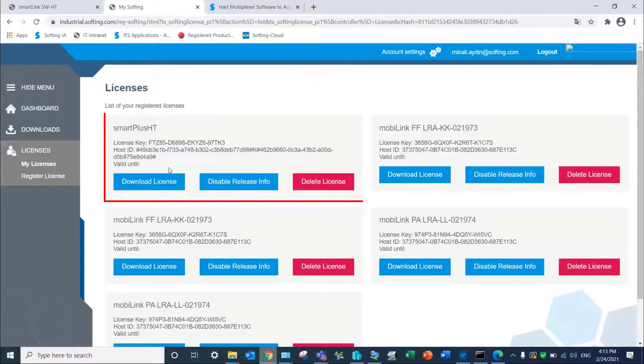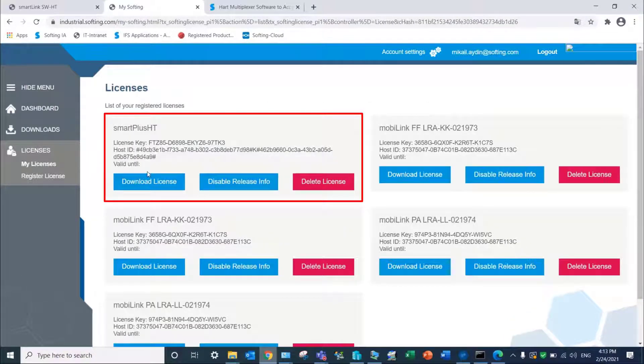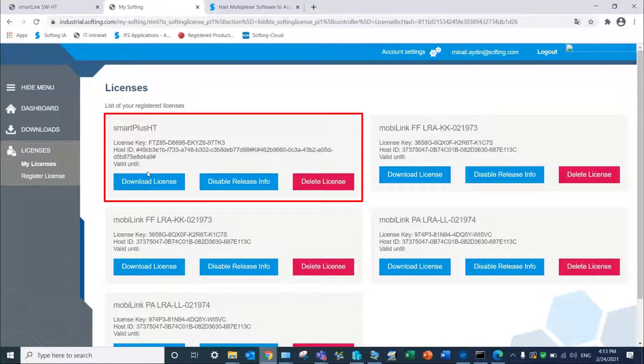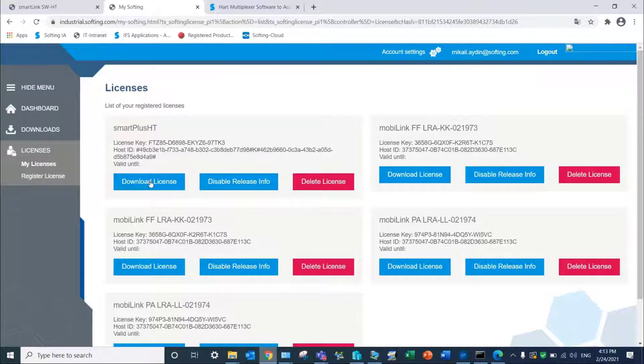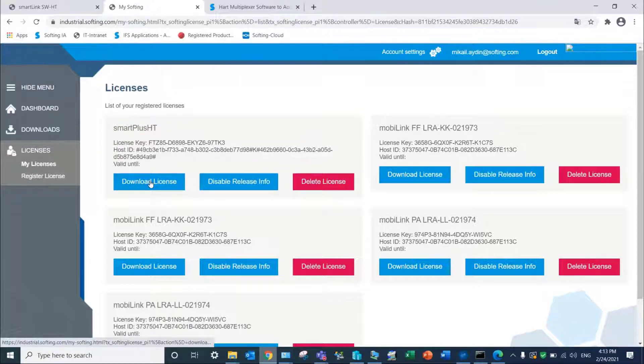Your license is now accessible from your portal as SmartLink SW-HT and can be only used with a specific SmartLink product. Click on Download License to get the license file.